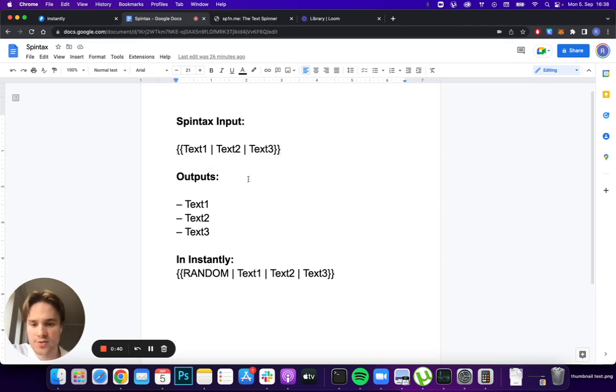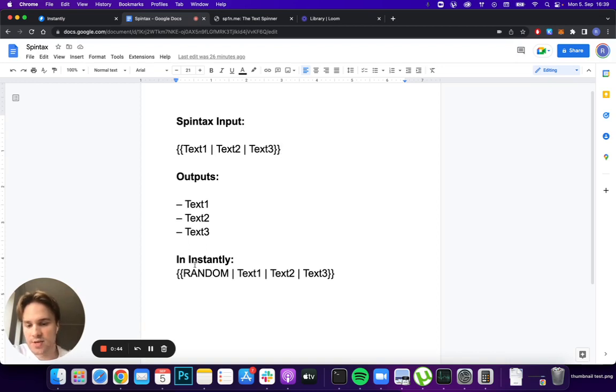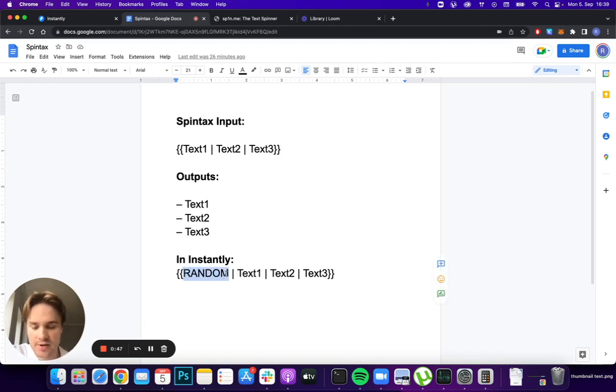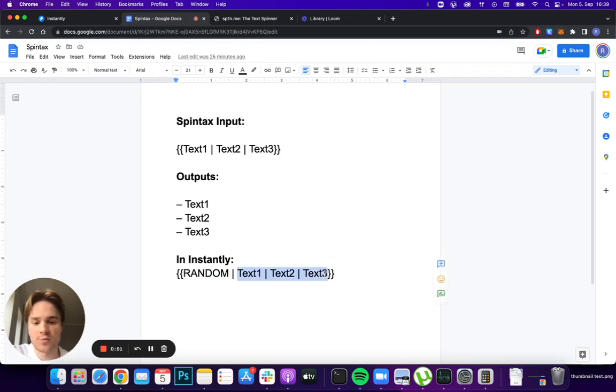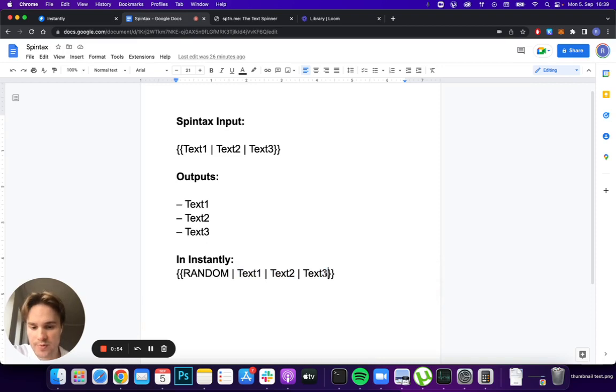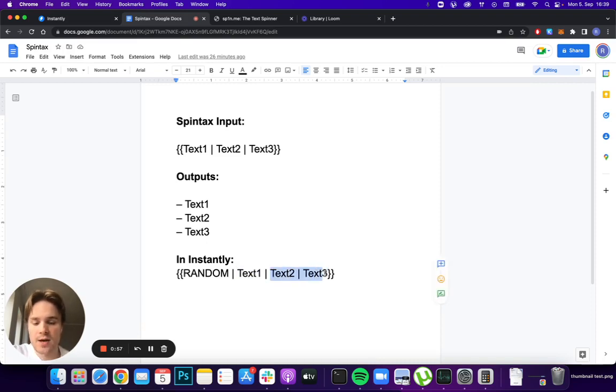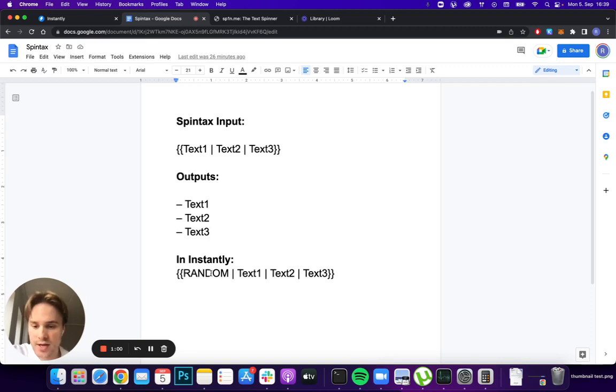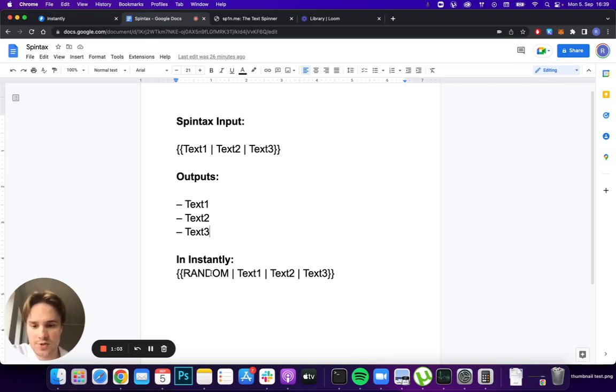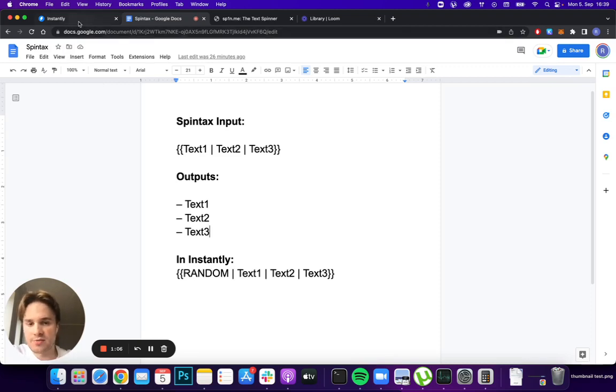One important thing to keep in mind is that you want to add 'random' in the beginning of the variations, because this will make sure that all of those three will be randomly chosen. If you don't put random, it will just choose between the last two. Even though it's not the end of the world, you still want to have random in the beginning to make sure that spin tax works properly.